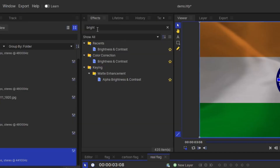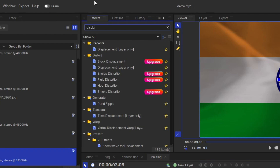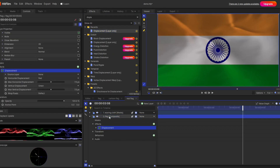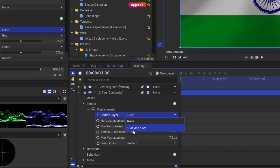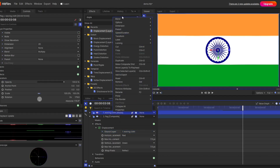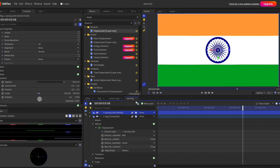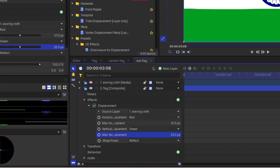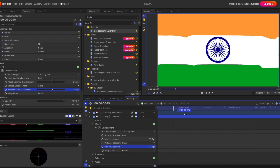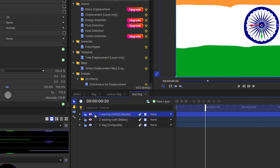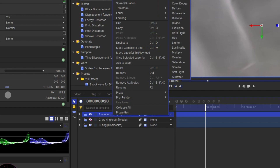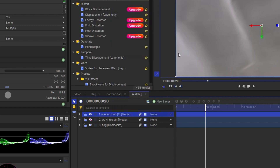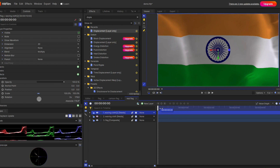The result is still not fully satisfactory. To get the fully optimized result, you have to use the Displacement property — go to search and type 'displacement', then apply it to the flag composite shot. Most importantly, change the source layer to the waving cloth. Disable the top layer and change the blending mode back to Normal. Under the displacement parameters, play with the horizontal and vertical displacement and you'll see a distortion effect on the flag. Finally, make a duplicate of the waving cloth layer, enable it, and change the blending mode to Multiply — and you have this realistic flag animation.